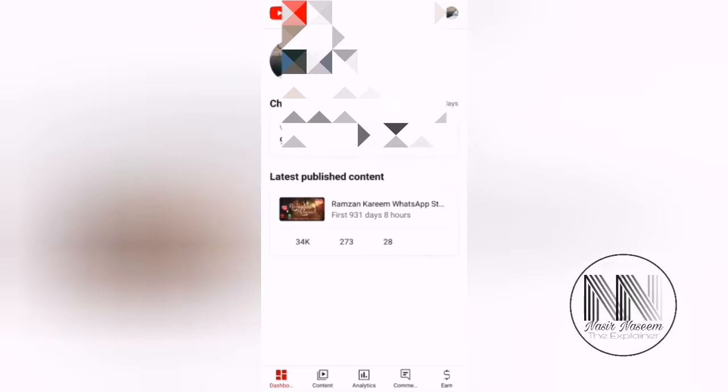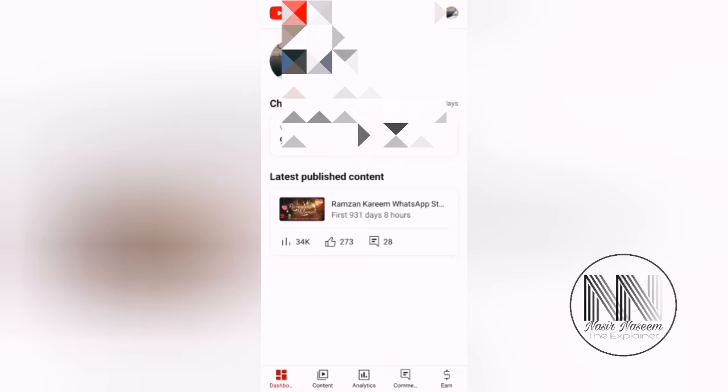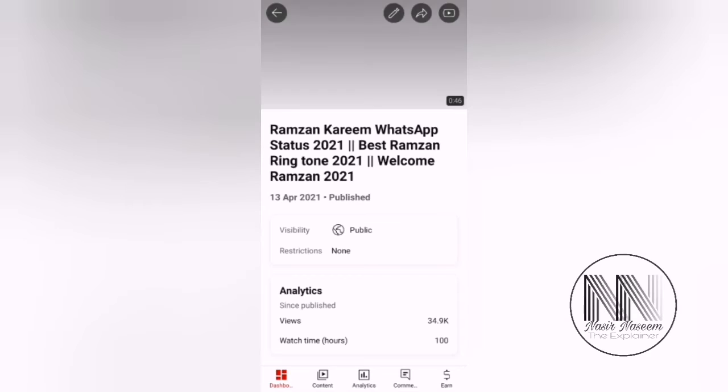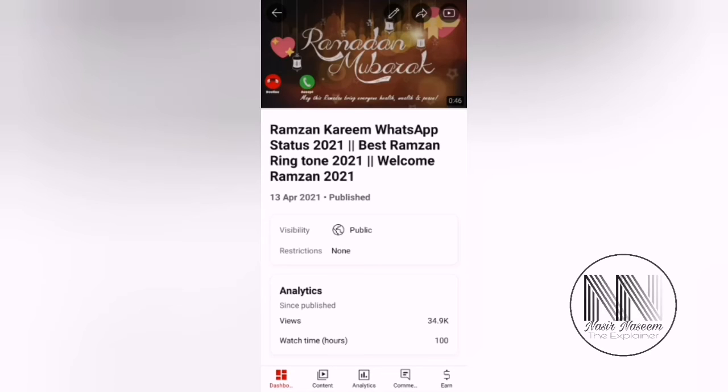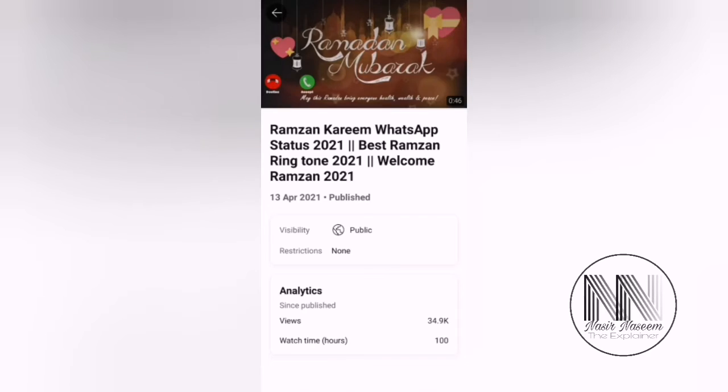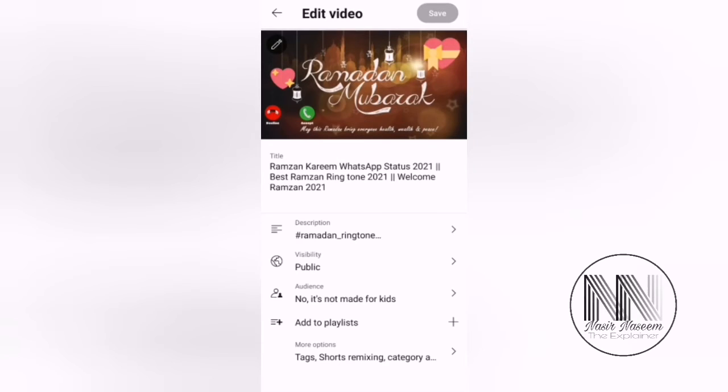Here it is. And then you have to open your video for which you want to allow or block the comments. For example, it is the video. Then select the edit option at the upper right corner.